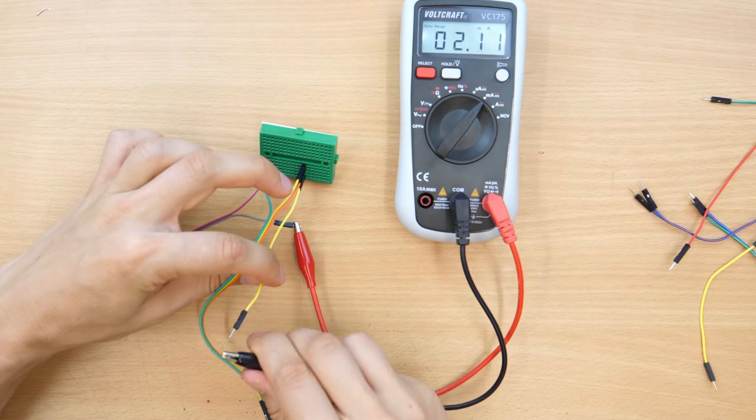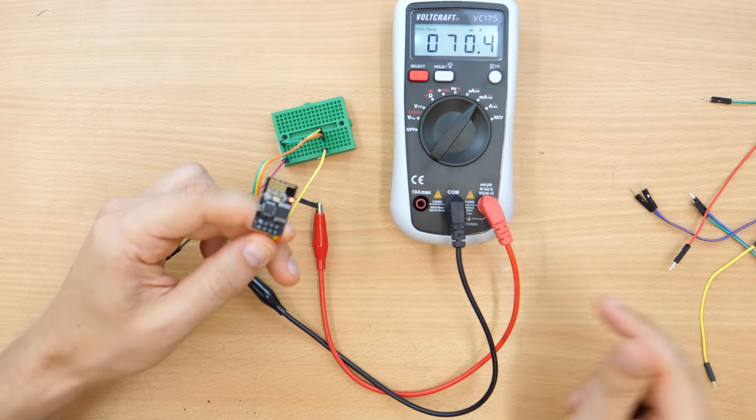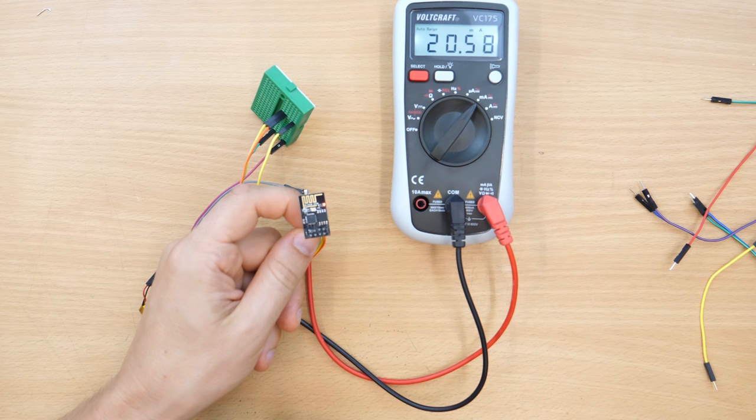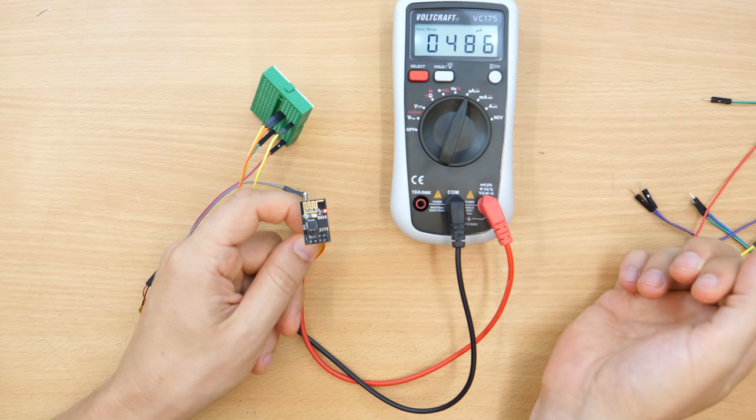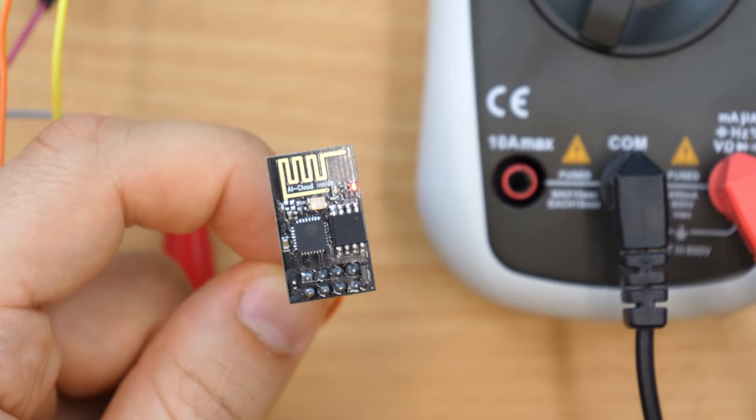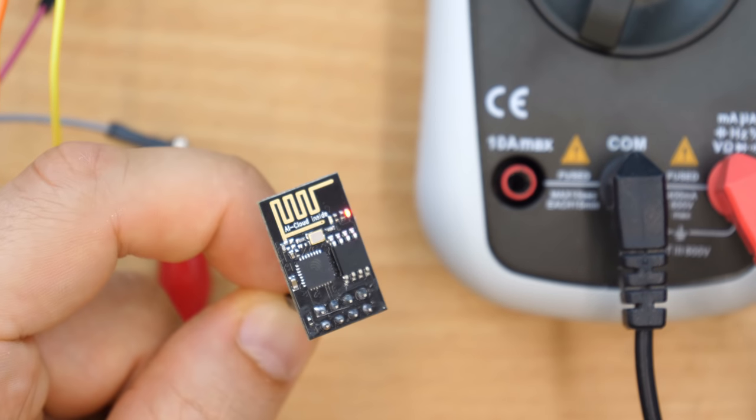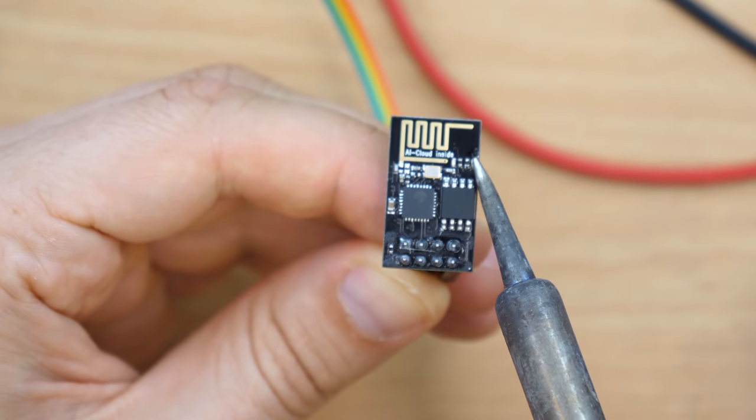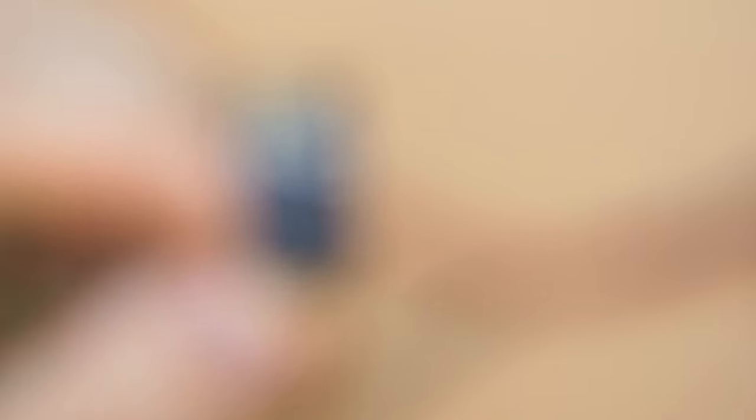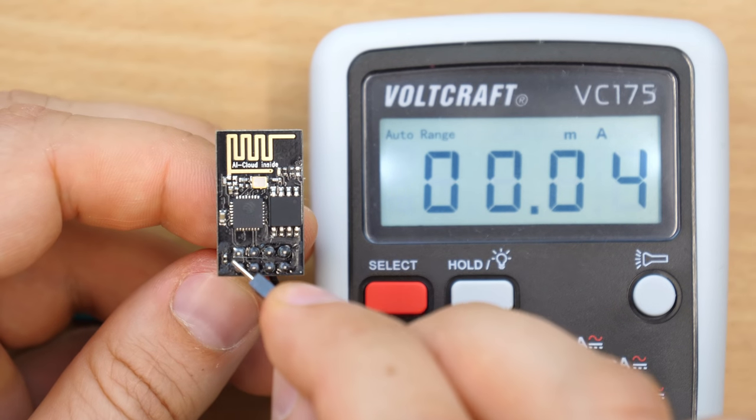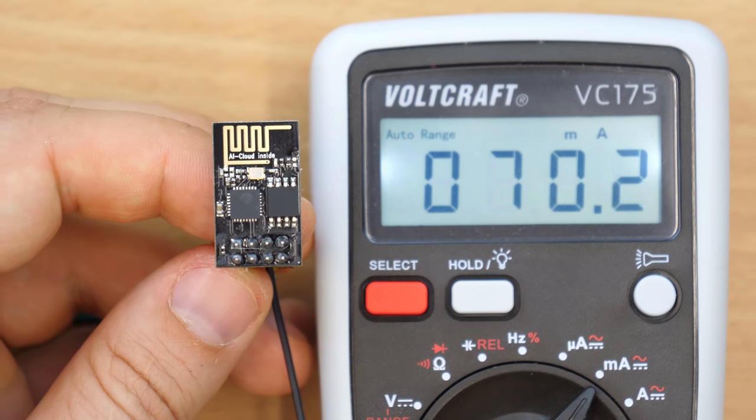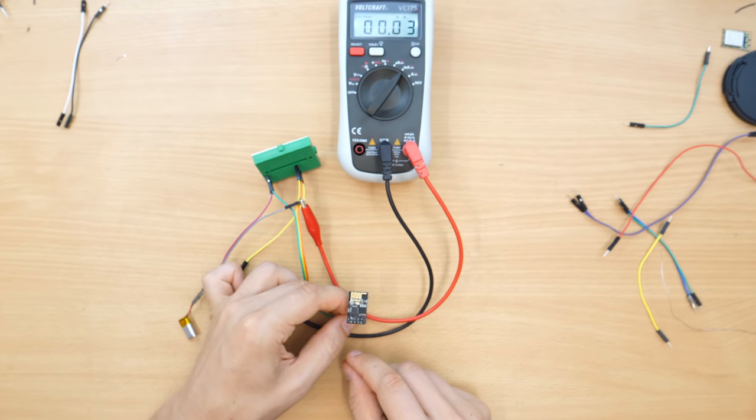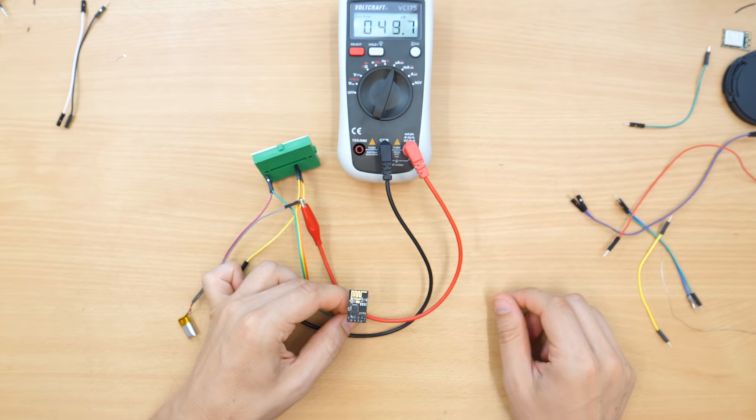On startup the device consumes 70 milliamps, when idle 20 milliamps and around 500 microamps when in deep sleep. That's too high. It's caused by this small power LED which is always lit. I removed it and tested again. Now it only consumes 50 microamps in deep sleep which will last for over a month using this 50 milliamp-hour battery.